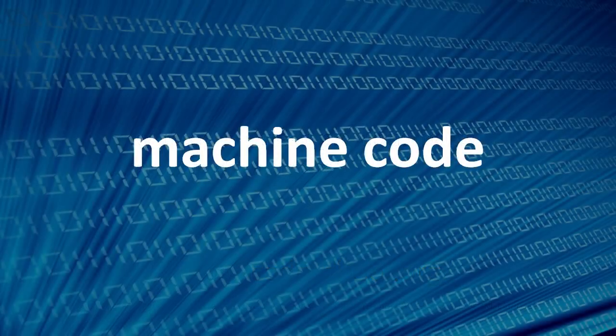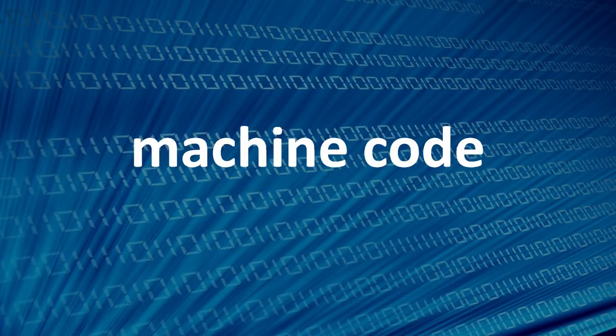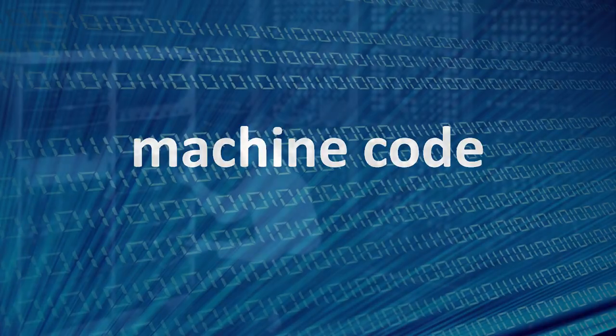A computer program, ultimately, is made up of machine code, binary instructions which are read and executed by the CPU.